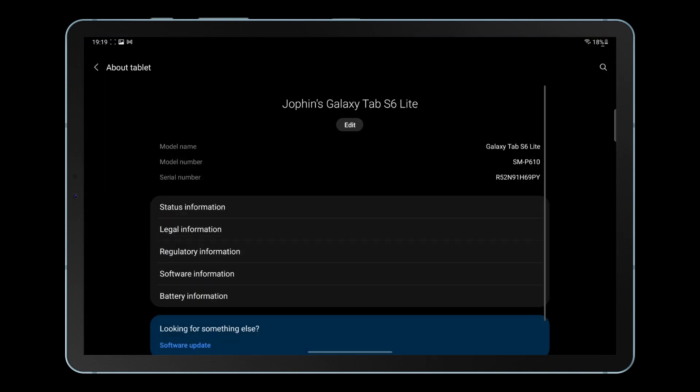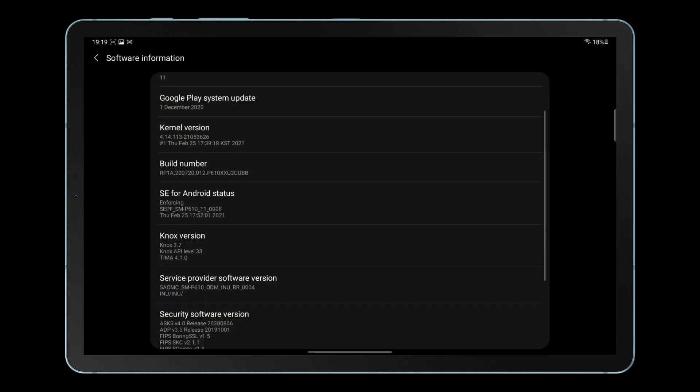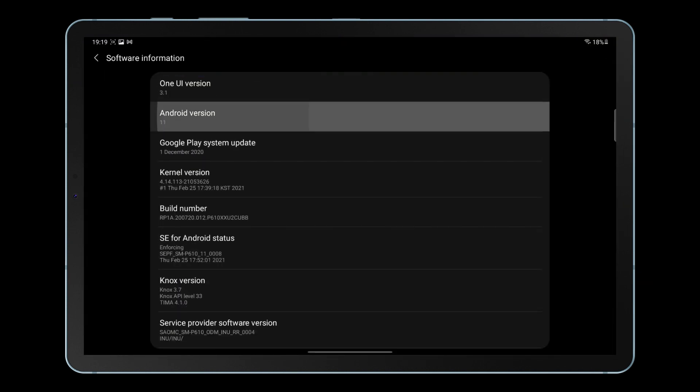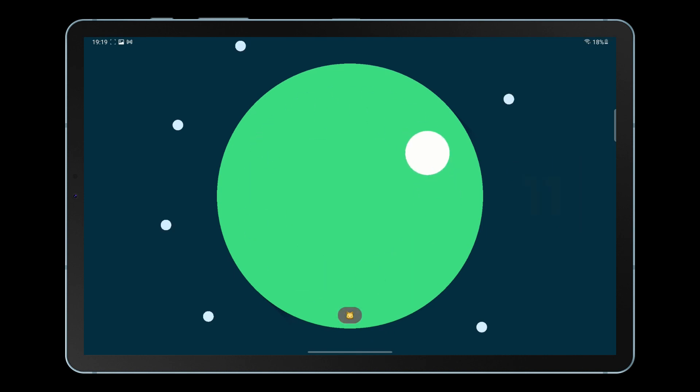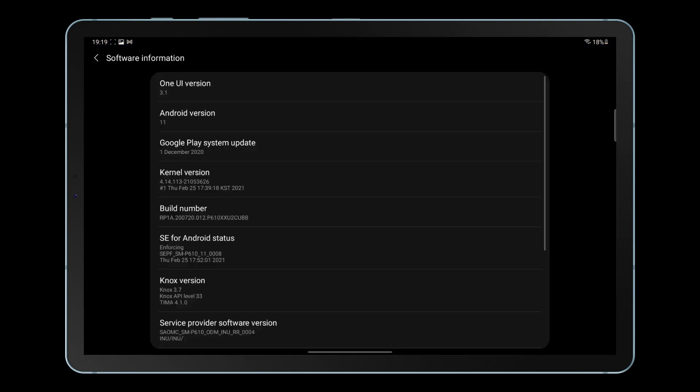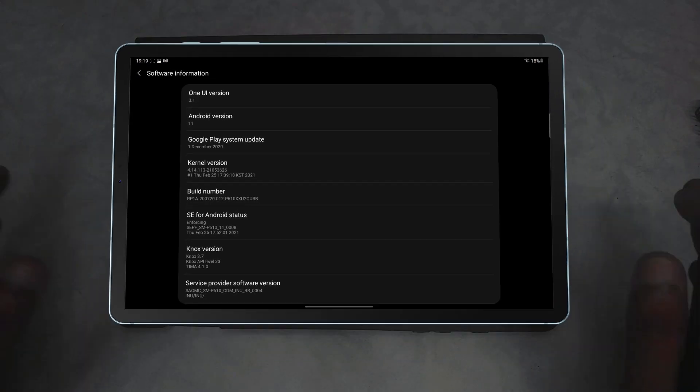So here we are with a video on that, and as you can see I've just upgraded my Samsung S6 Lite tablet to the latest version. This is on Android 11 as shown here, and the One UI version is 3.1 as you can see here.